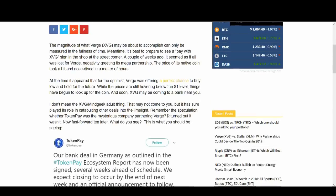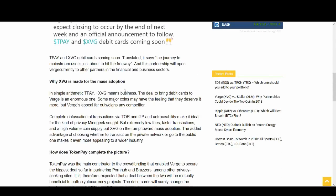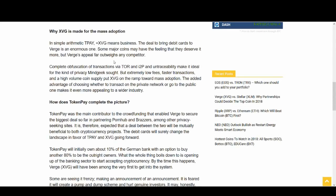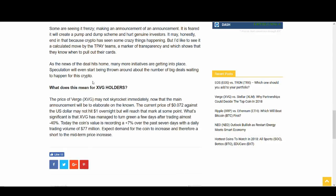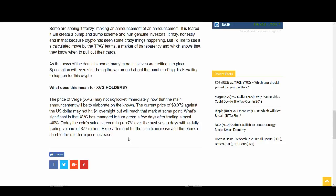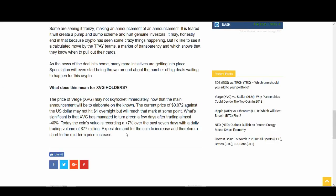And finally, all this news that I've talked about, this TokenPay, this mass adoption that I've mentioned a lot, this is something that I like. Real use case in adoption. And it talks about how TokenPay completes the picture for Verge and how they're very compatible with each other. But finally, what you guys care about is what does it mean for Verge holders? The price of Verge may not skyrocket immediately. The current price of 0.07 against the US dollar may not hit $1 overnight, but will reach that mark at some point.